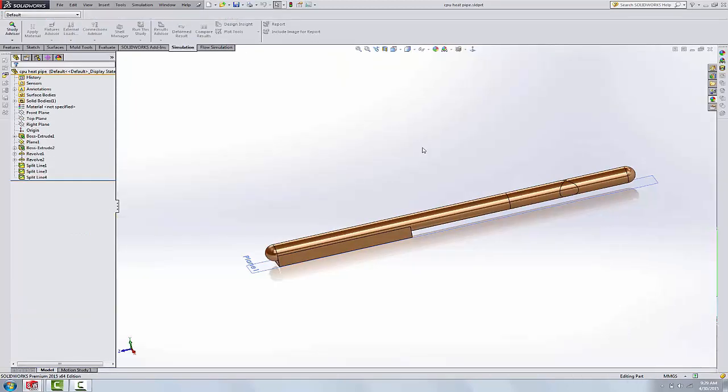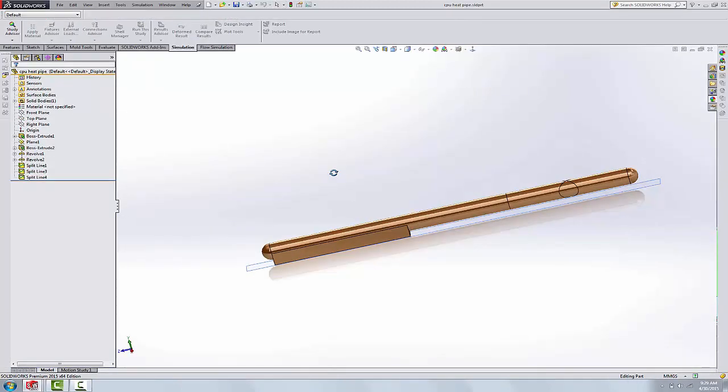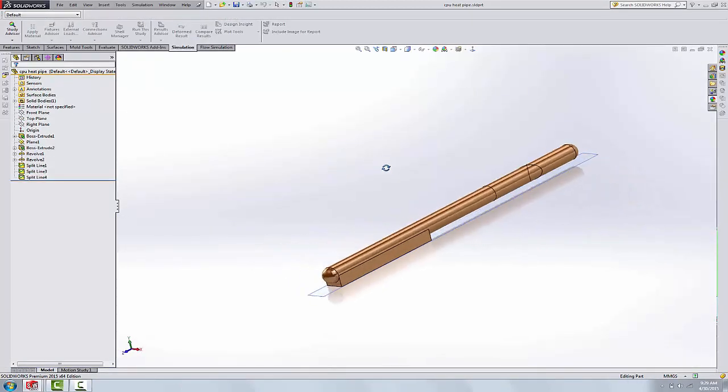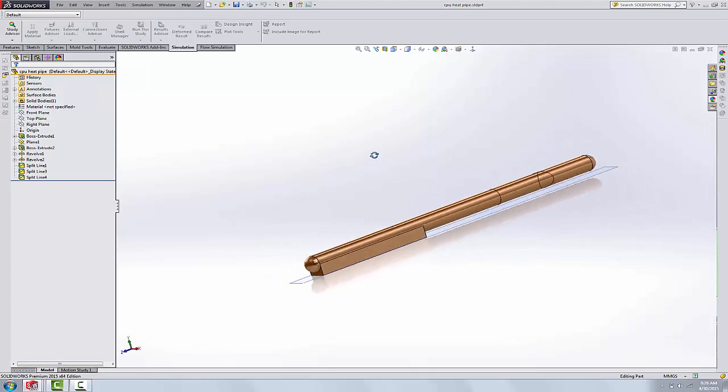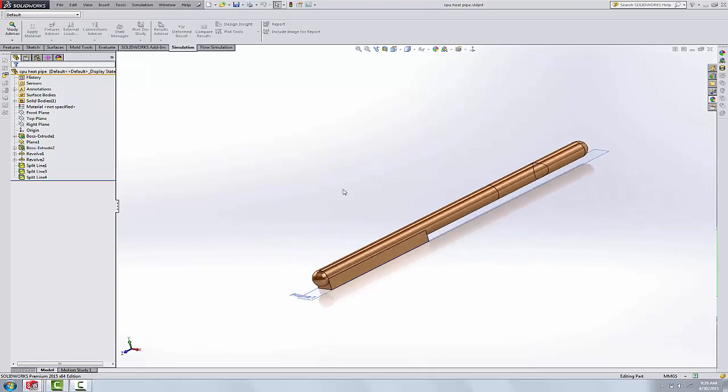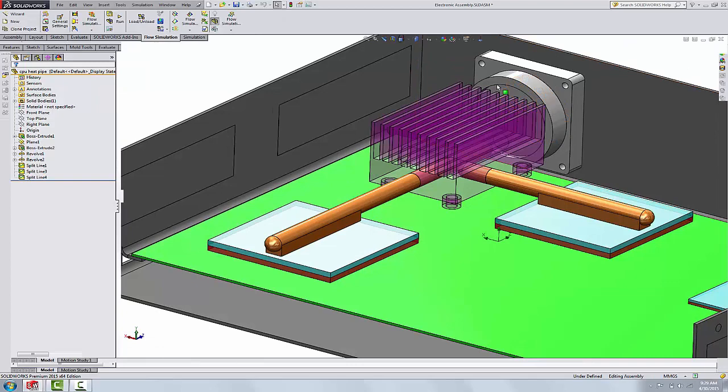Just to open up the component, this is the part, so it's modeled as a part. Back to our assembly.